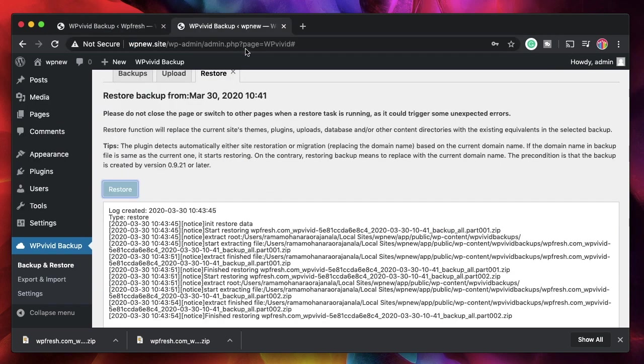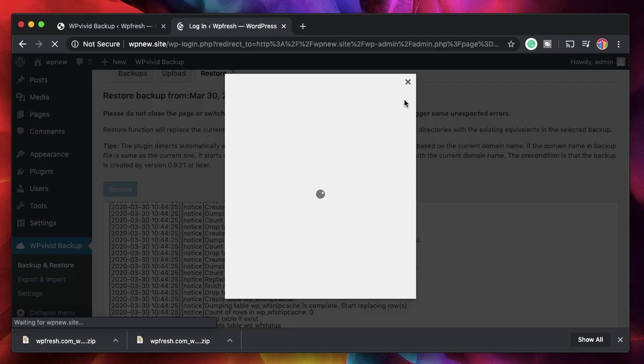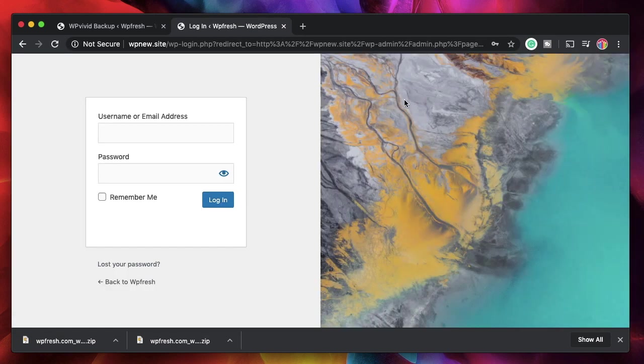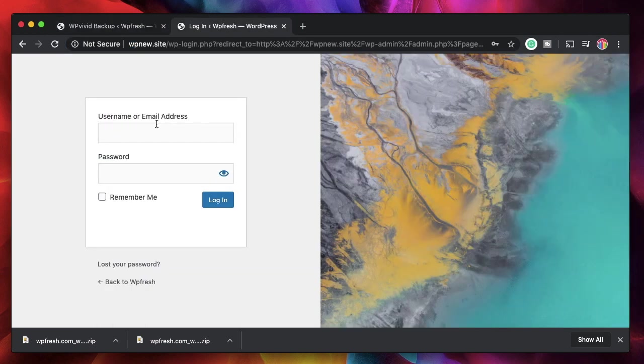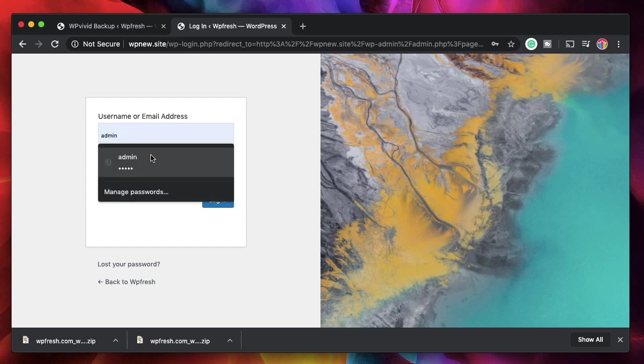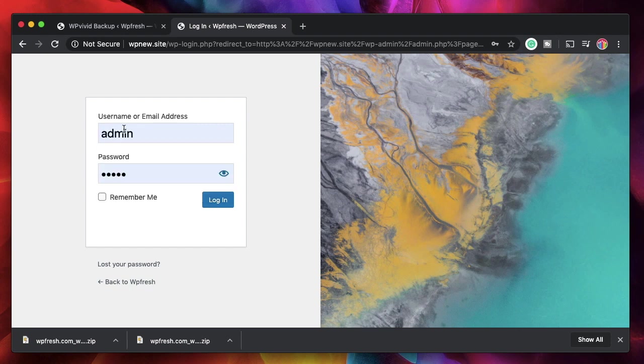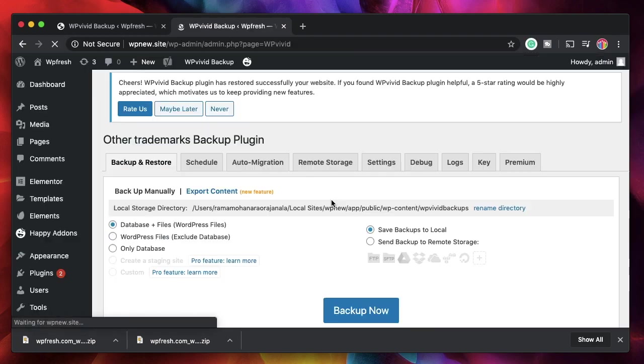Now it says restoration complete. I'll just hit OK and it'll log me out. And you can see even the login screen is changed because that's what we have on the source site. Let's enter the credentials. In case you change the credentials, you need to enter new credentials. So in case you change the username and password to something else on your source site, you should enter those credentials. But I didn't change those in my source site so I'll just hit Enter.